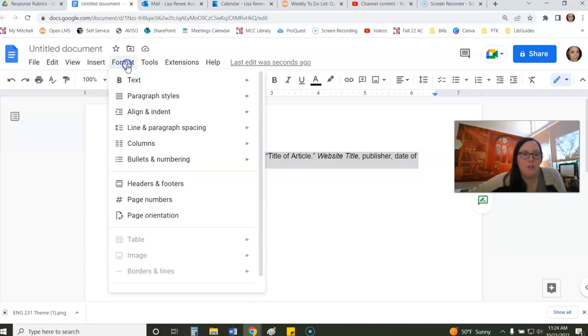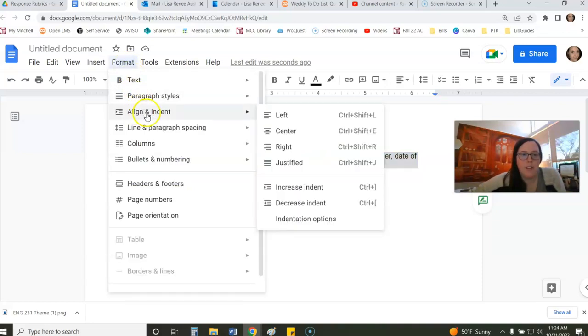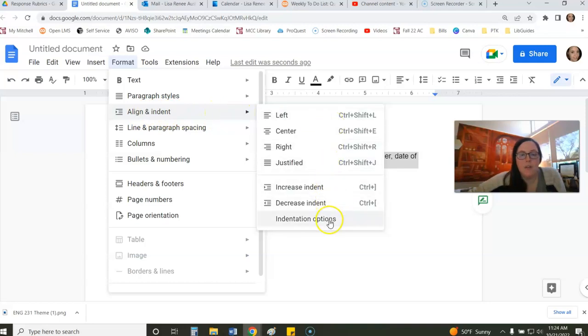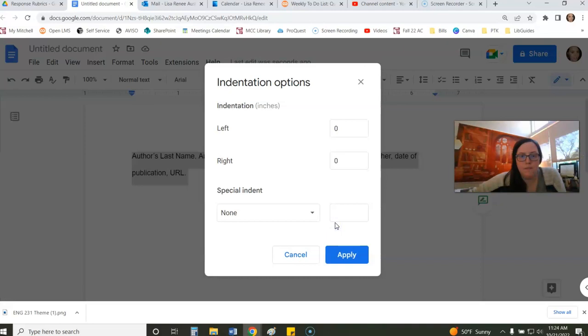Go to Format, Align, and Indent. Go all the way down to Indentation Options, and then under Special, select Hanging.